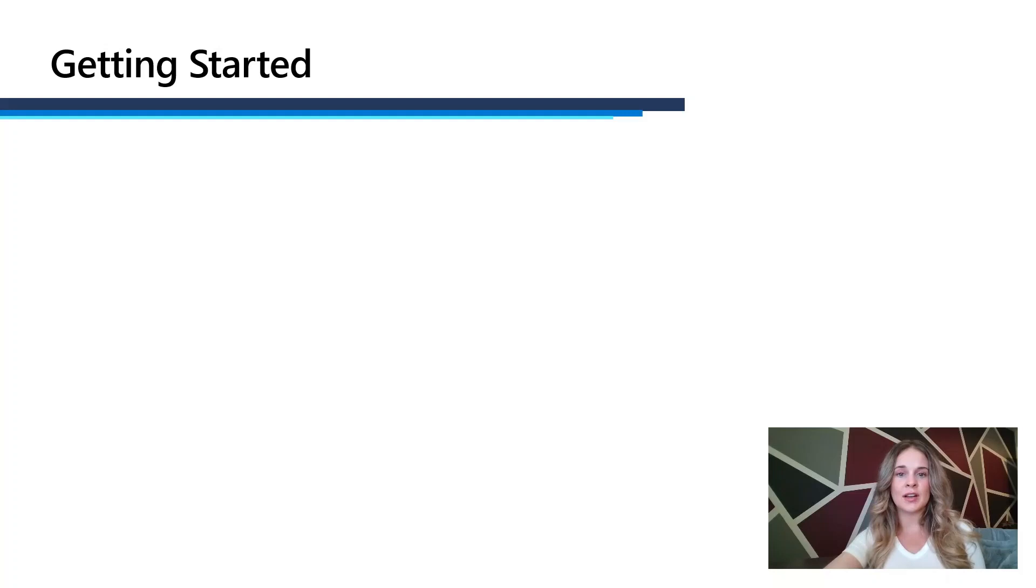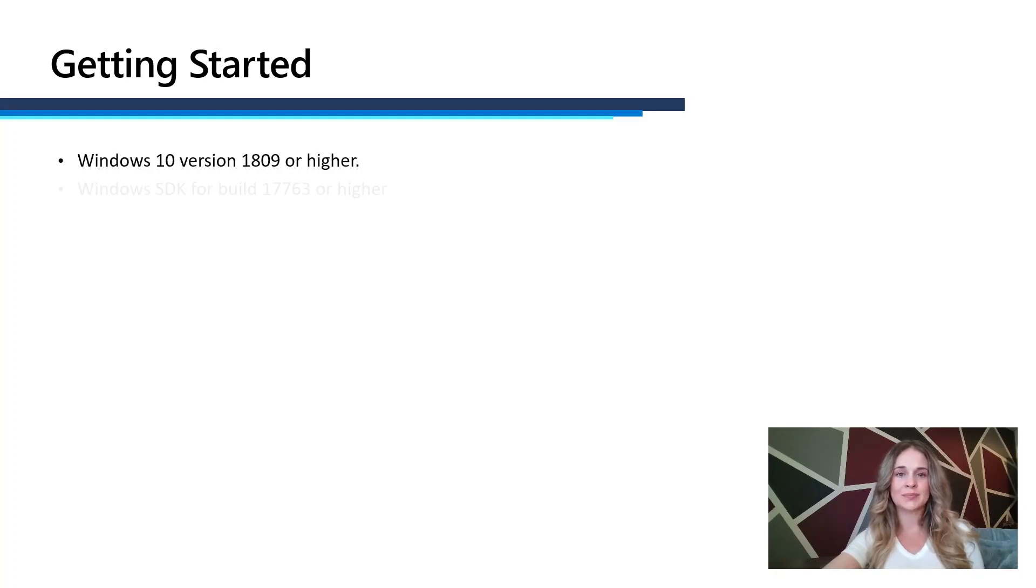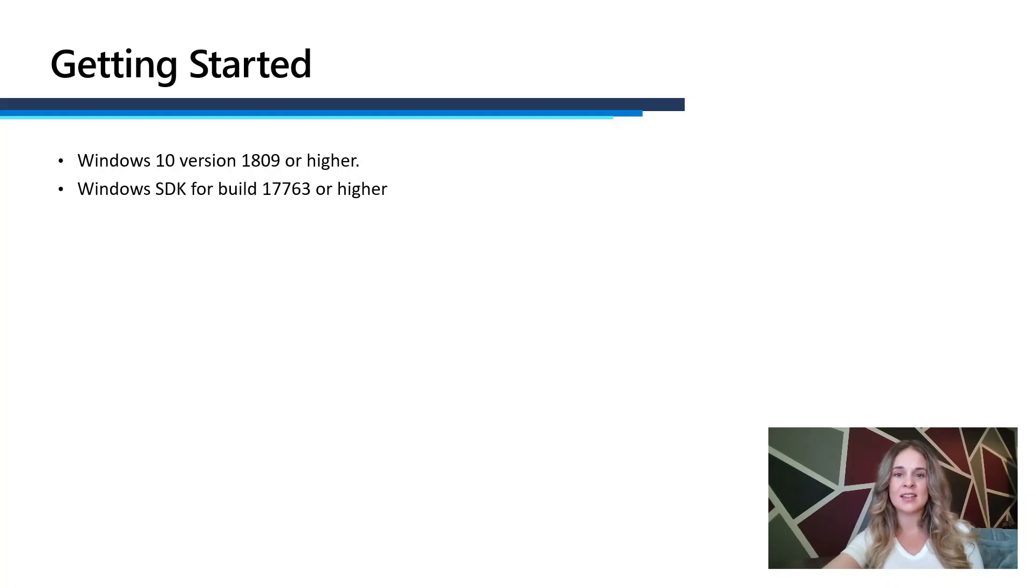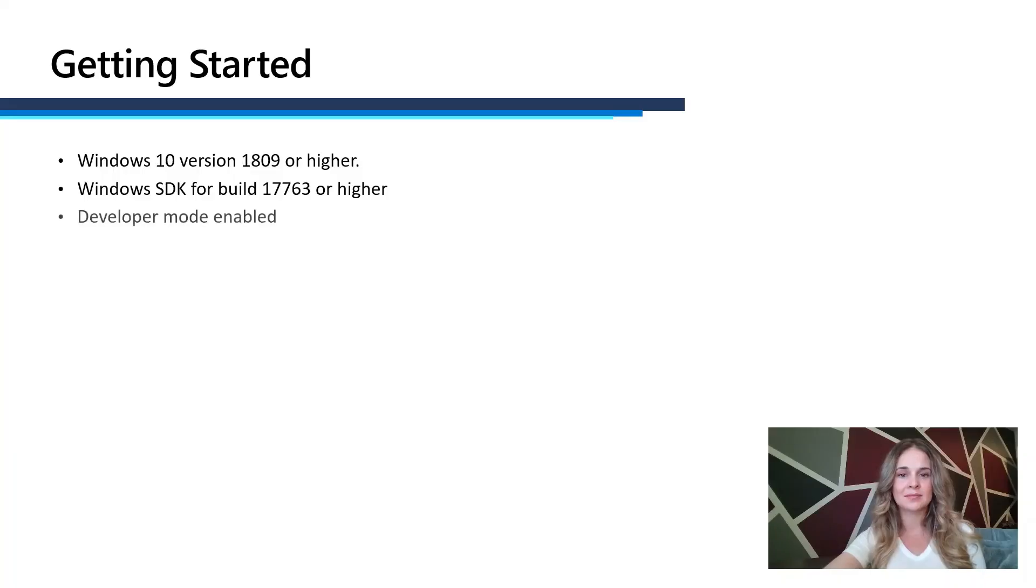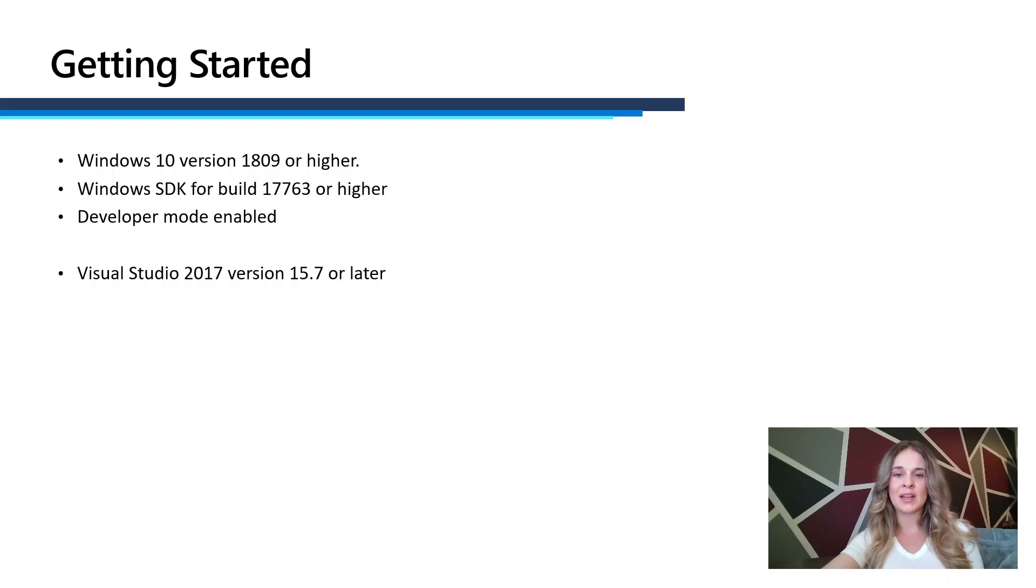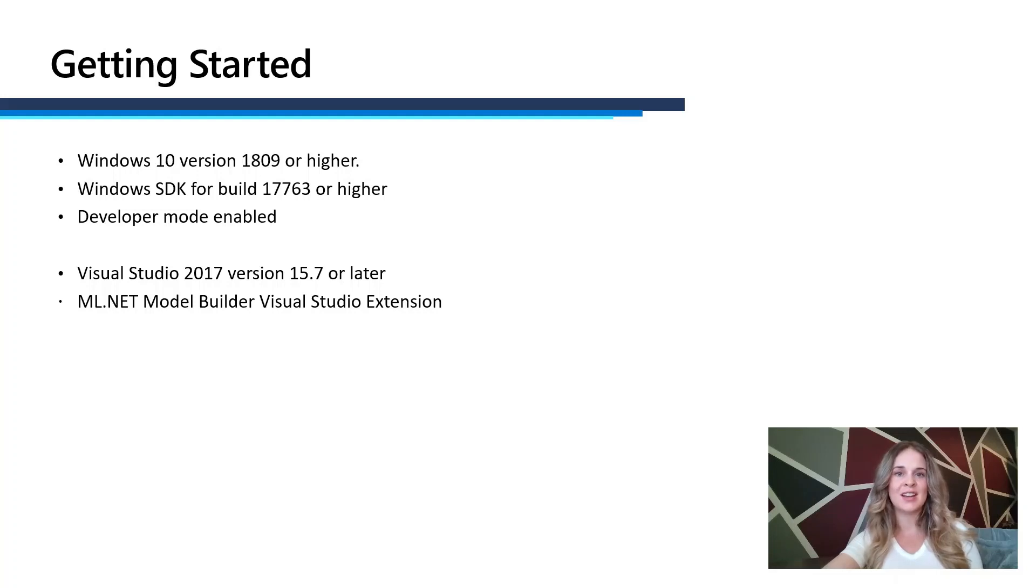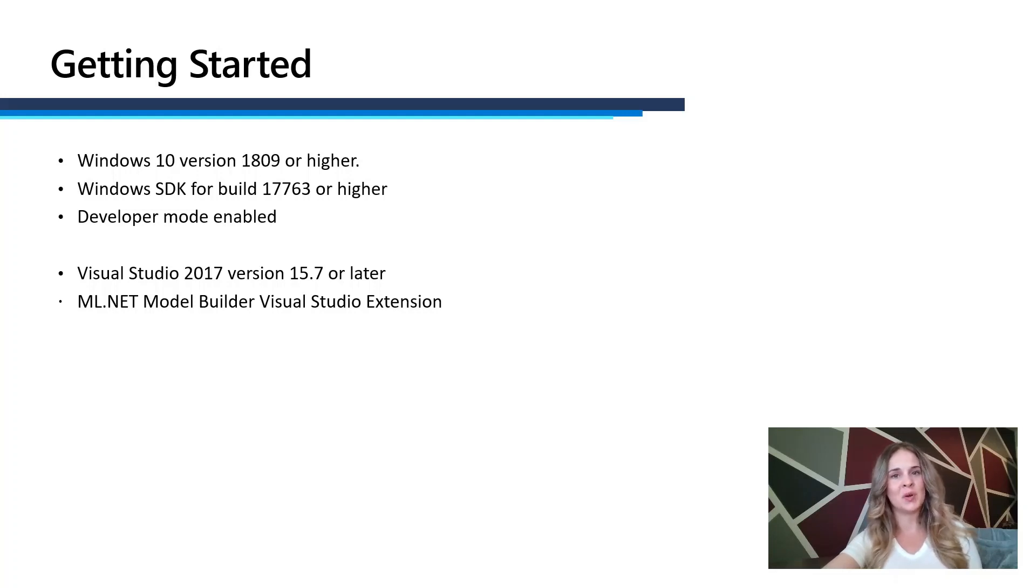Before I get started, here are a couple prerequisites that you'll need to complete this project. First, Windows 10 version 1809 or higher. The Windows SDK for build 17763 or higher. You'll need developer mode enabled. You'll need Visual Studio 2017 or later. Today I'll be using Visual Studio 2019. You'll need the ML.NET Model Builder Visual Studio extension, which I will show you how to download when we jump into Visual Studio in just a minute.